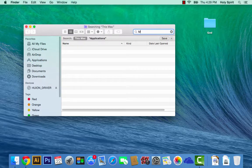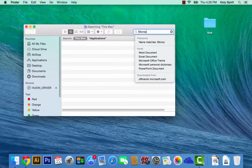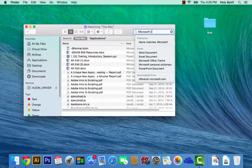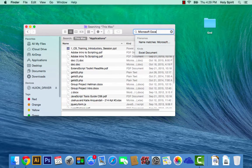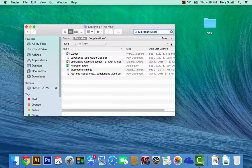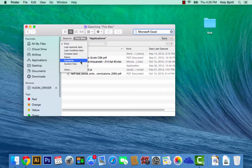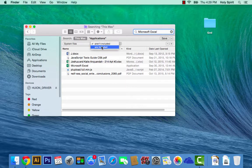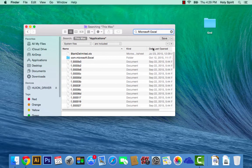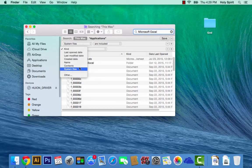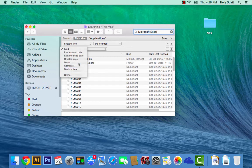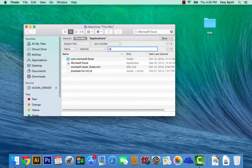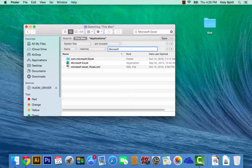Type in, let's say, Microsoft Excel. Then you drop down this right here and select system files included. Drop down this again, select name matches, and then type in Microsoft Excel. You'll have all the contents.